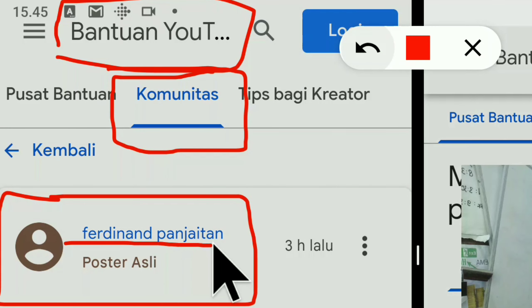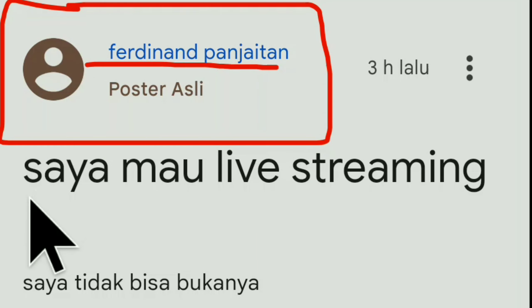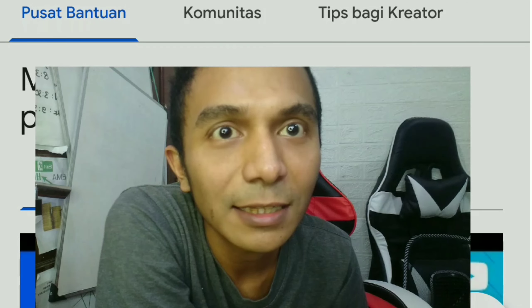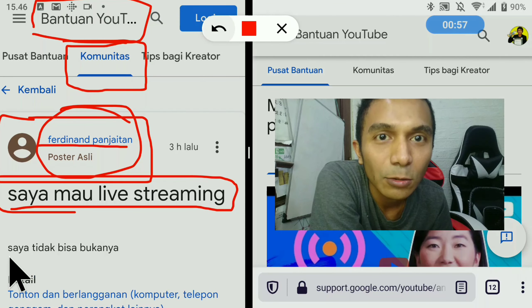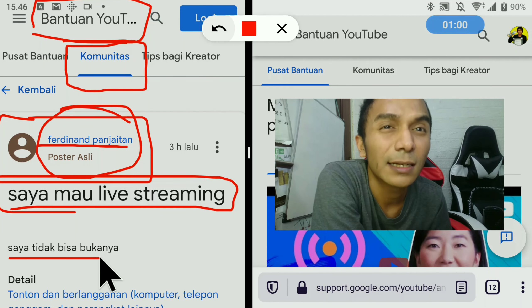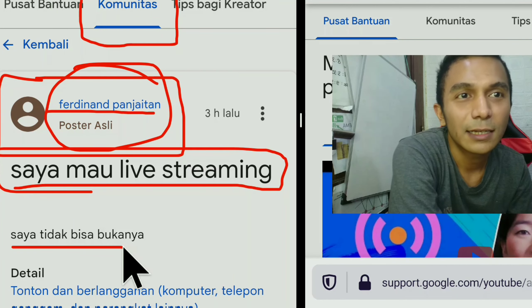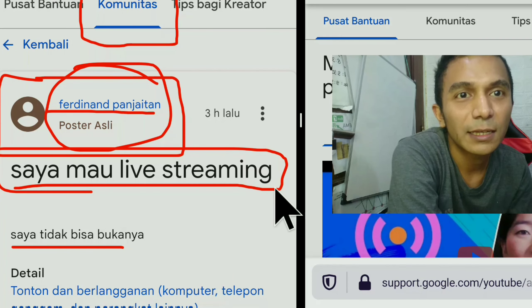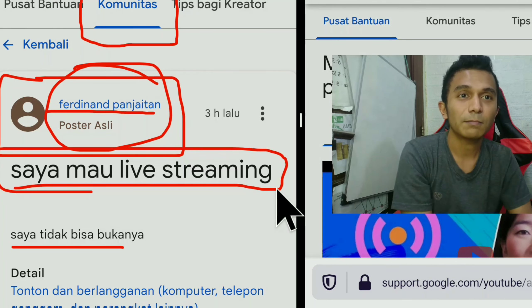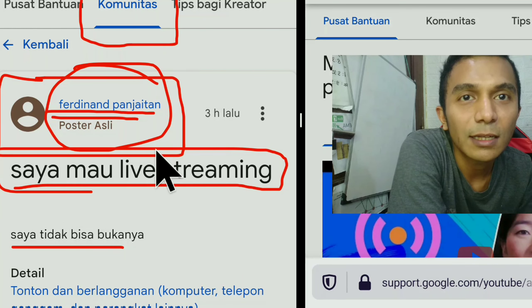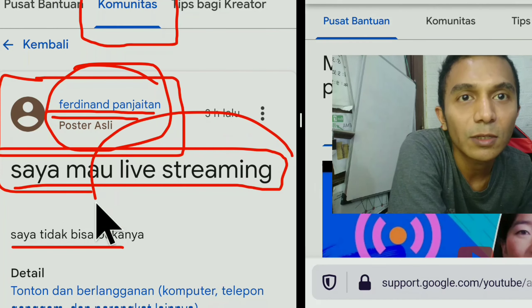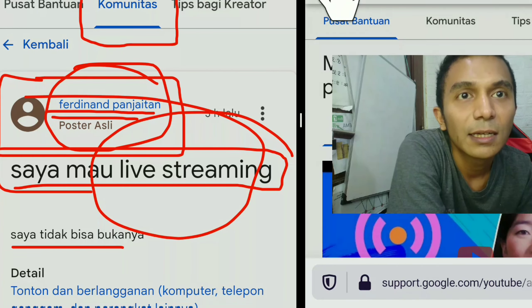Ada pertanyaan yang dikirimkan oleh saudara Ferdinand Panjaitan. Pertanyaannya: saya mau live streaming. Sepertinya saudara Ferdinand Panjaitan mengalami kesulitan untuk live streaming. Ditulis: saya tidak bisa. Terkadang kita agak bingung kalau pertanyaannya tidak ditulis lebih spesifik, tapi bisa kita simpulkan saudara Ferdinand mengalami kesulitan dalam mengakses fitur live streaming. Dia mau live, tapi tidak bisa.